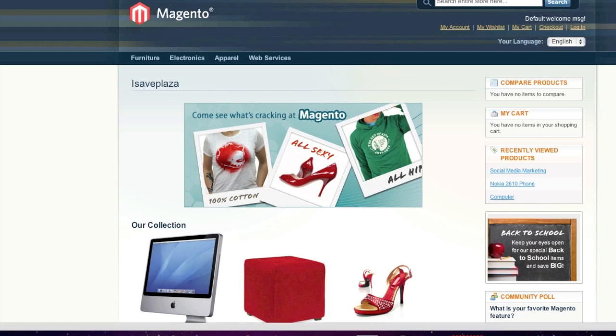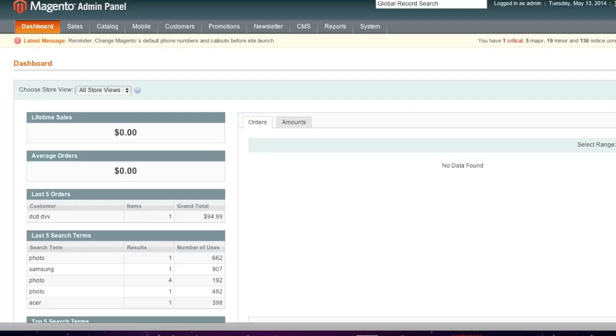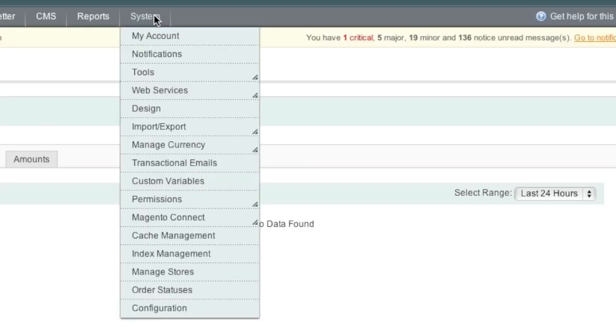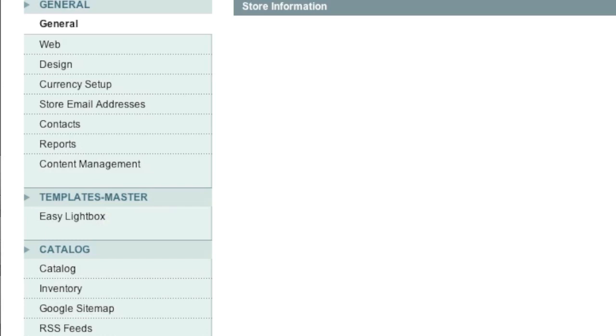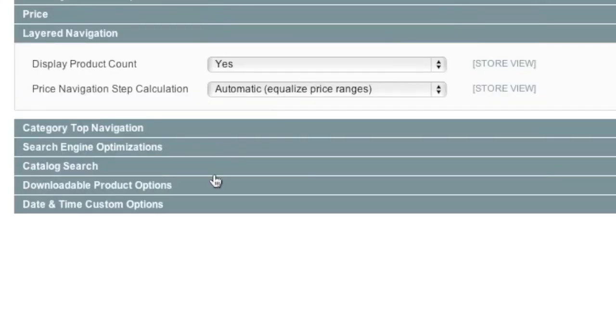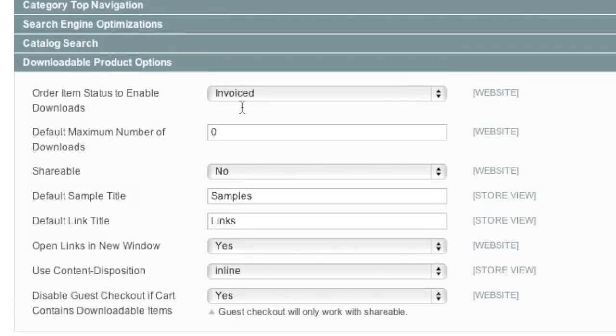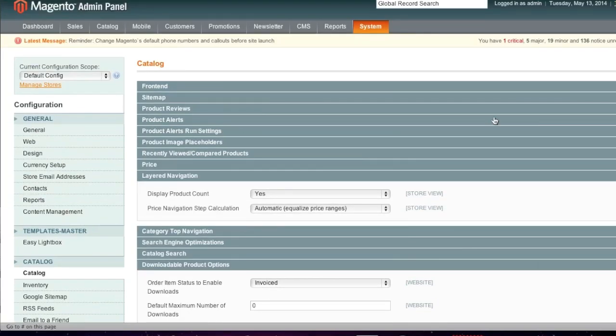So to start, simply go to your Magento admin panel. Once in your Magento admin panel, if you'd like to set up a default configuration for your downloadable products, simply go to System and then Configuration, then go to Catalog and then simply expand the downloadable product options here and simply set your settings and then click on Save Config.